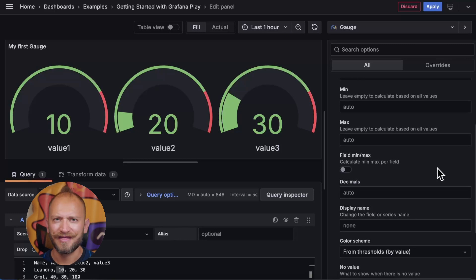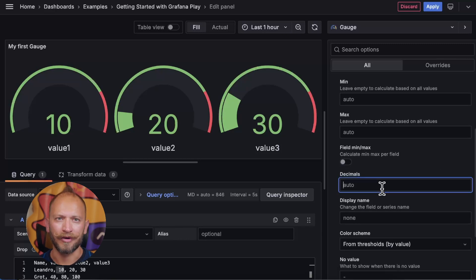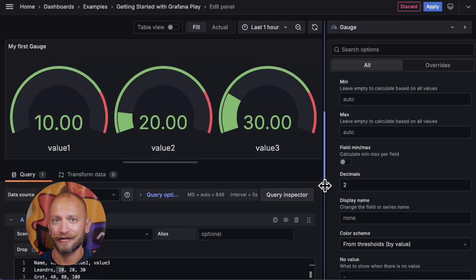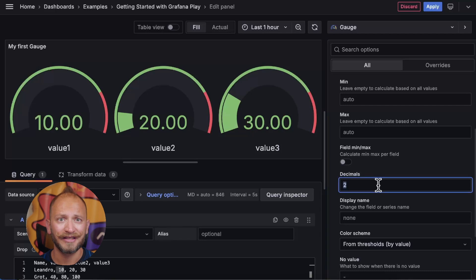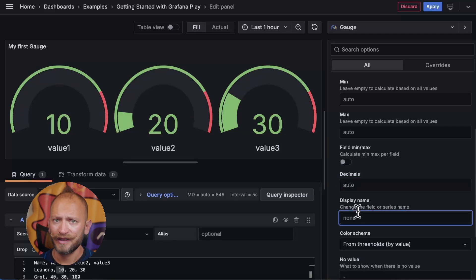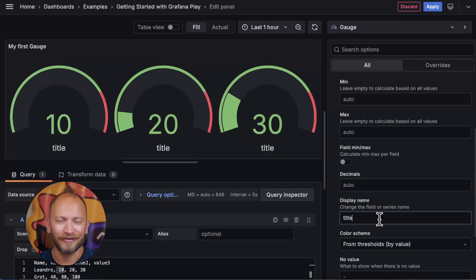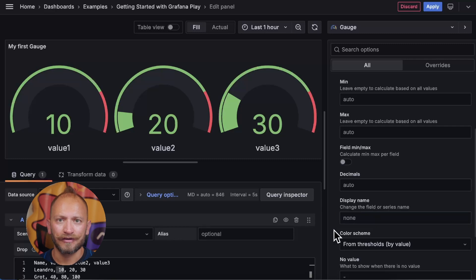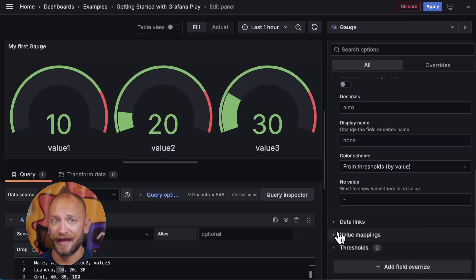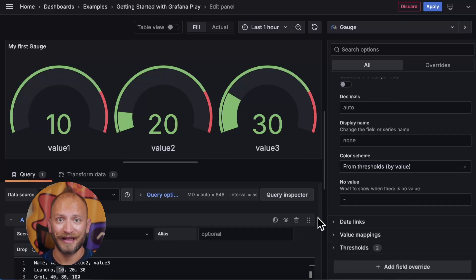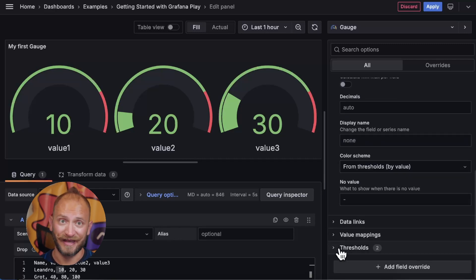Lastly, you can set things like the number of decimals you want, the title displayed under the gauge, the color scheme, and what to display when there are no values. Speaking of the color scheme, gauge colors displayed depend on the thresholds that you defined in the last tab of the settings.